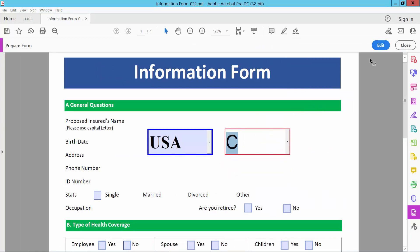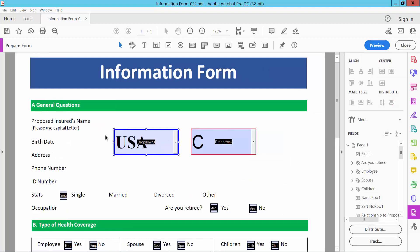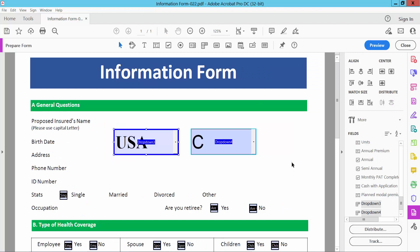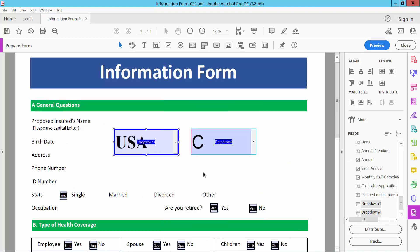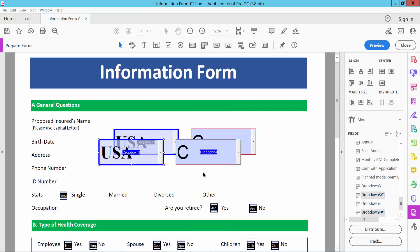In this way you can create multiple dropdown menu lists. Also you can copy all of this. Simply select and copy and paste. And see this.